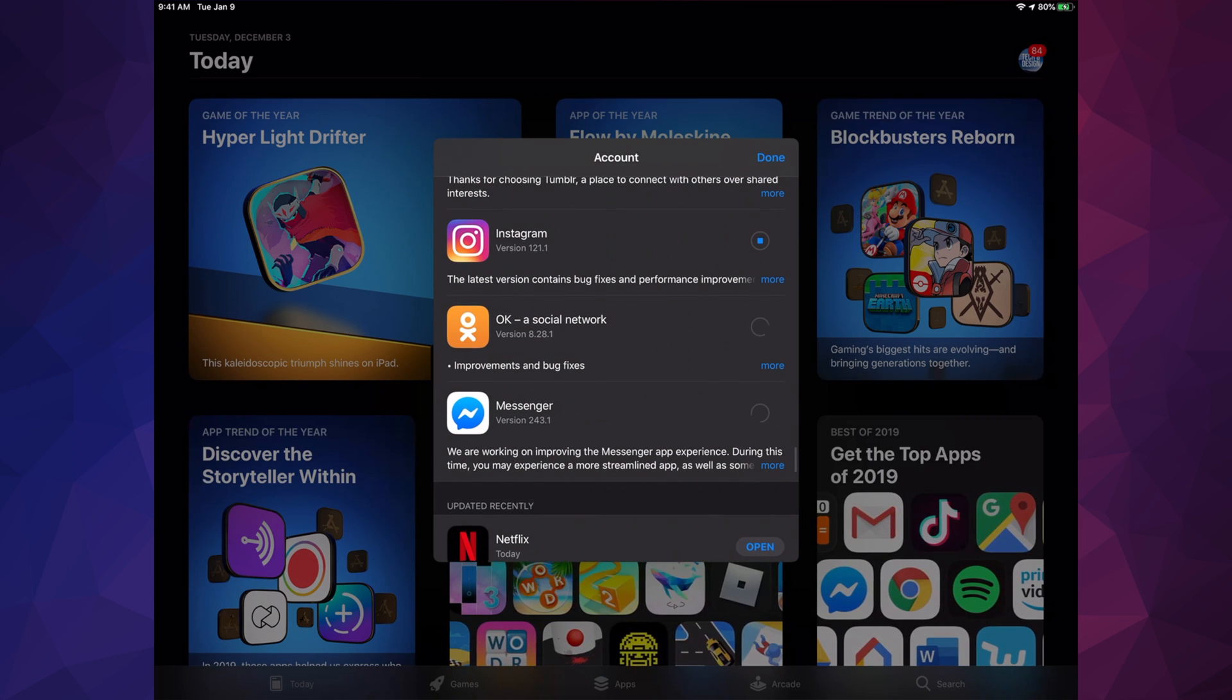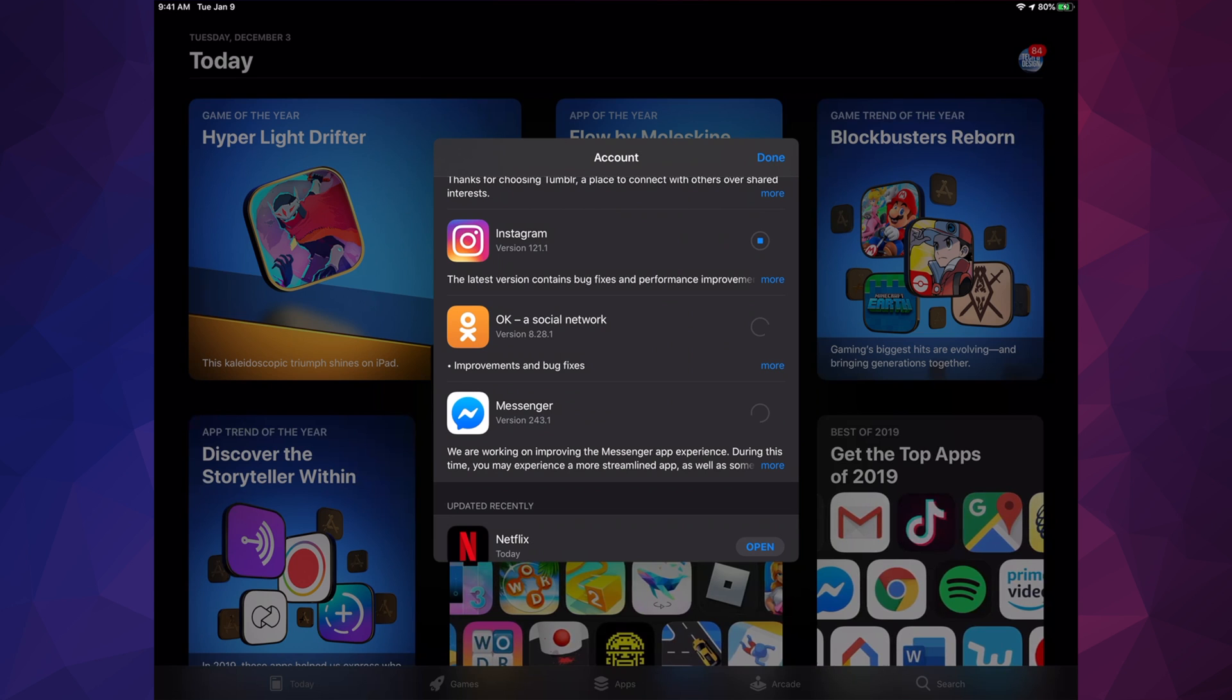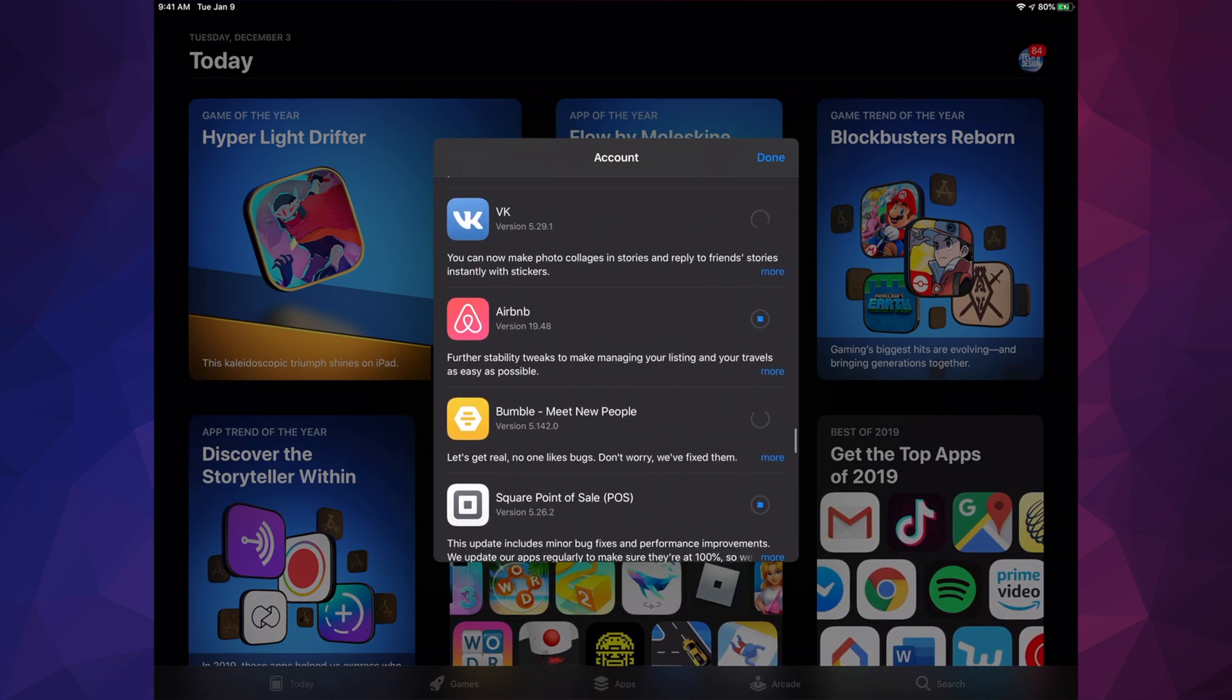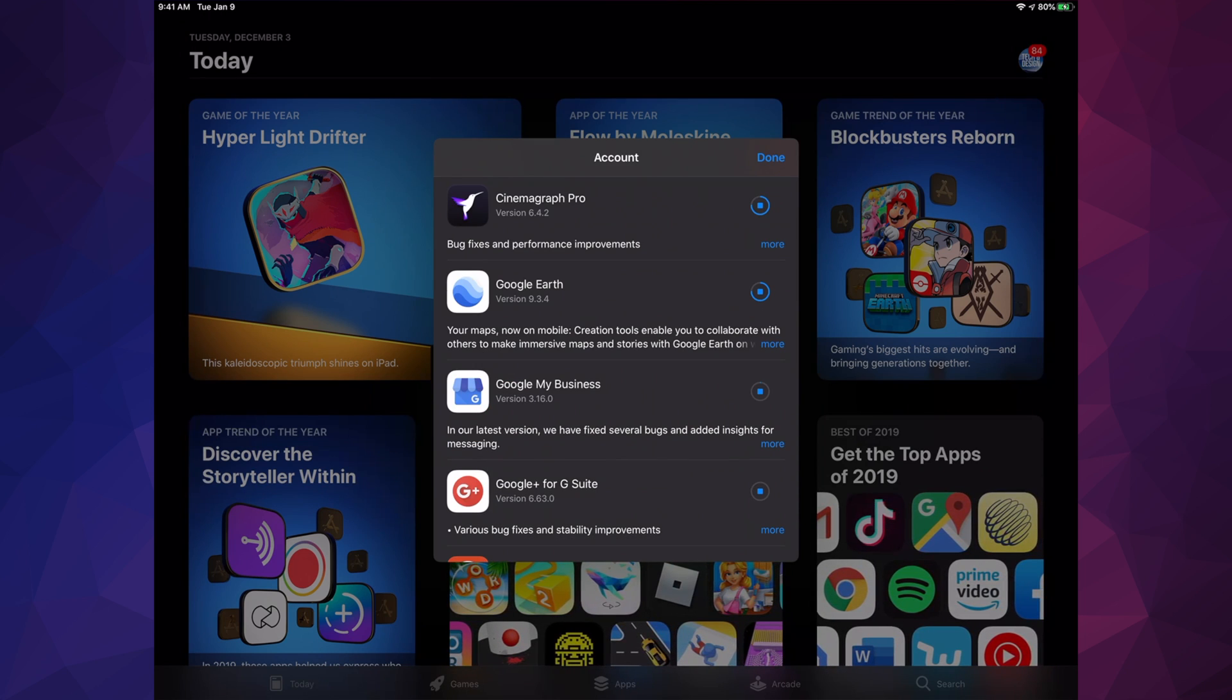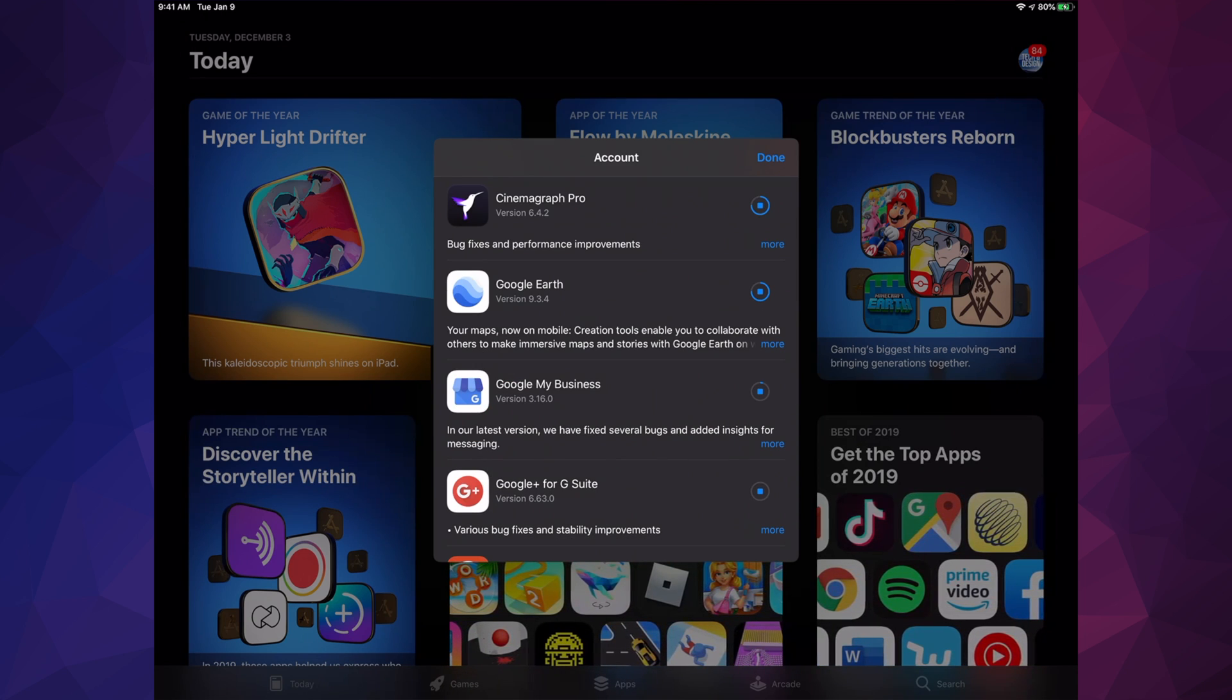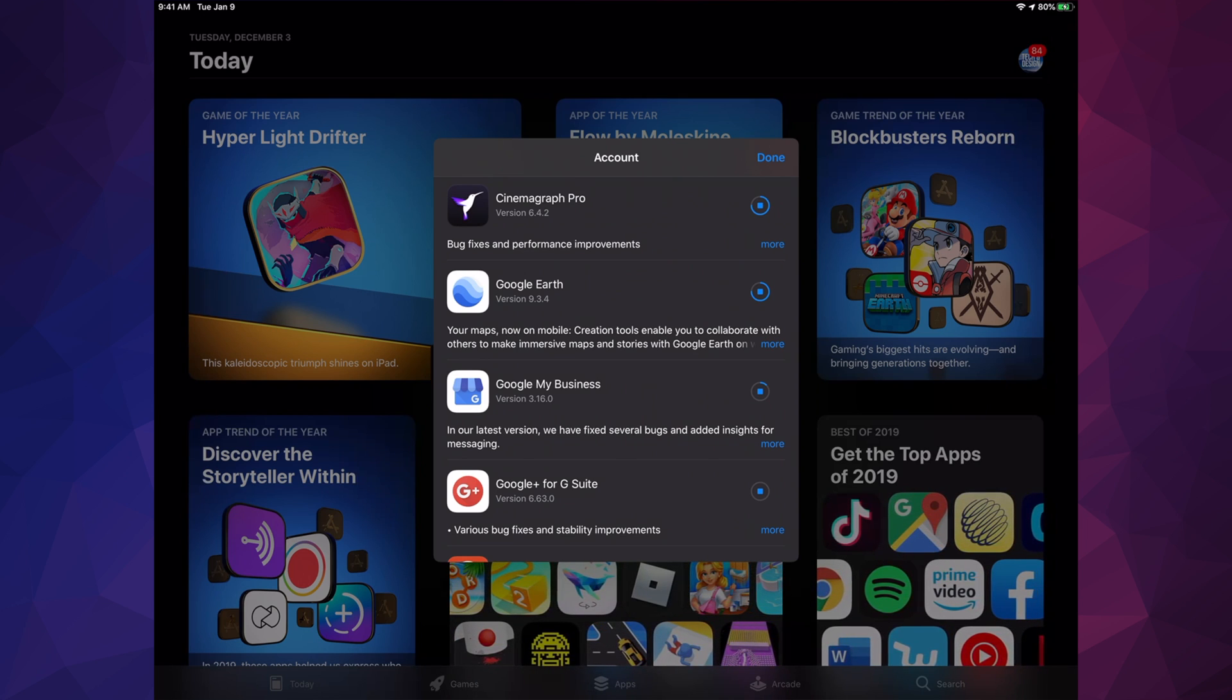Right now you'll see this circle spinning—that means it's looking for the update and loading. If you scroll up, you'll see them updating one by one. Once the circle is complete, like Google Earth almost is, it'll say 'open' and the update is done.